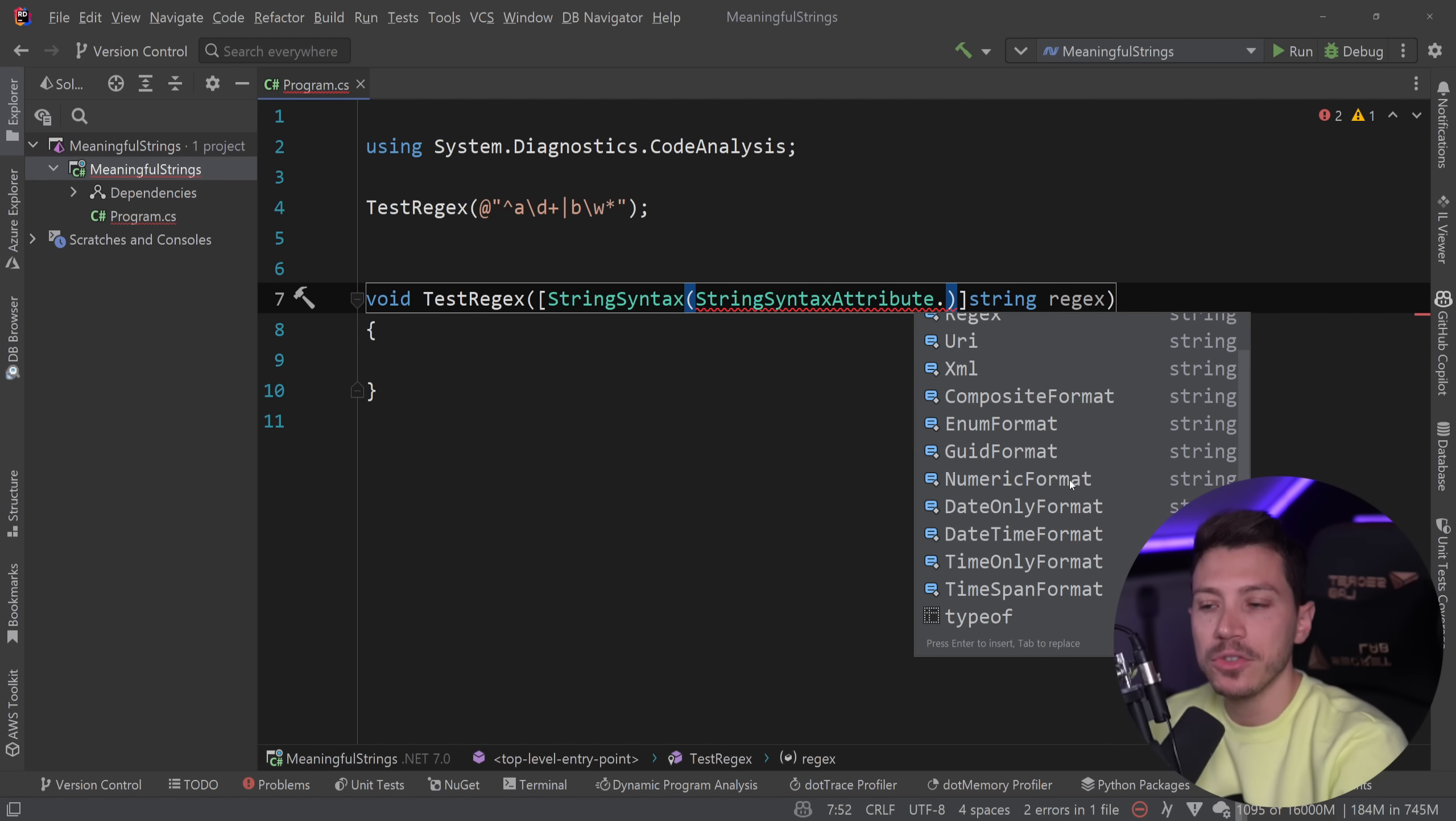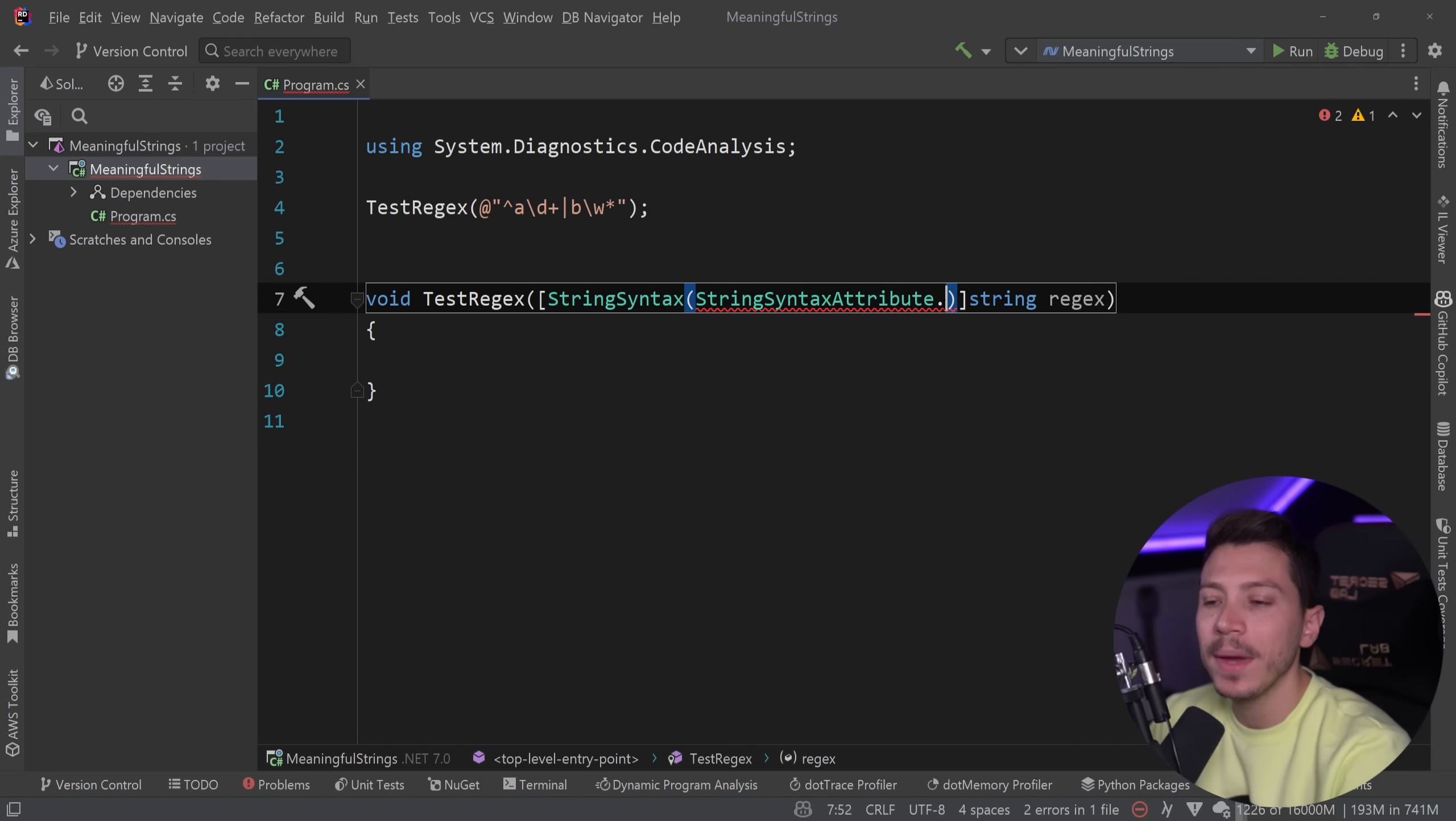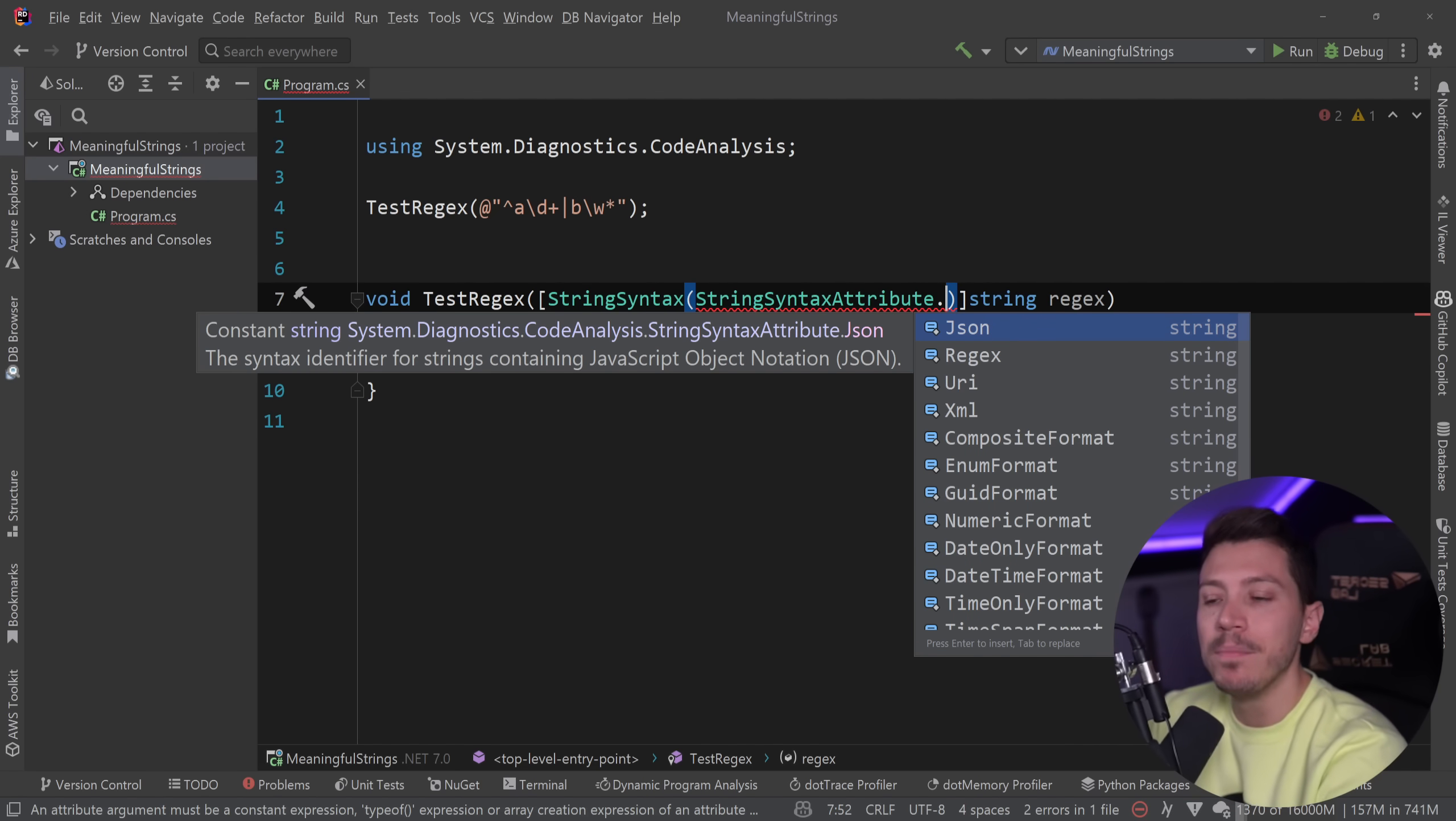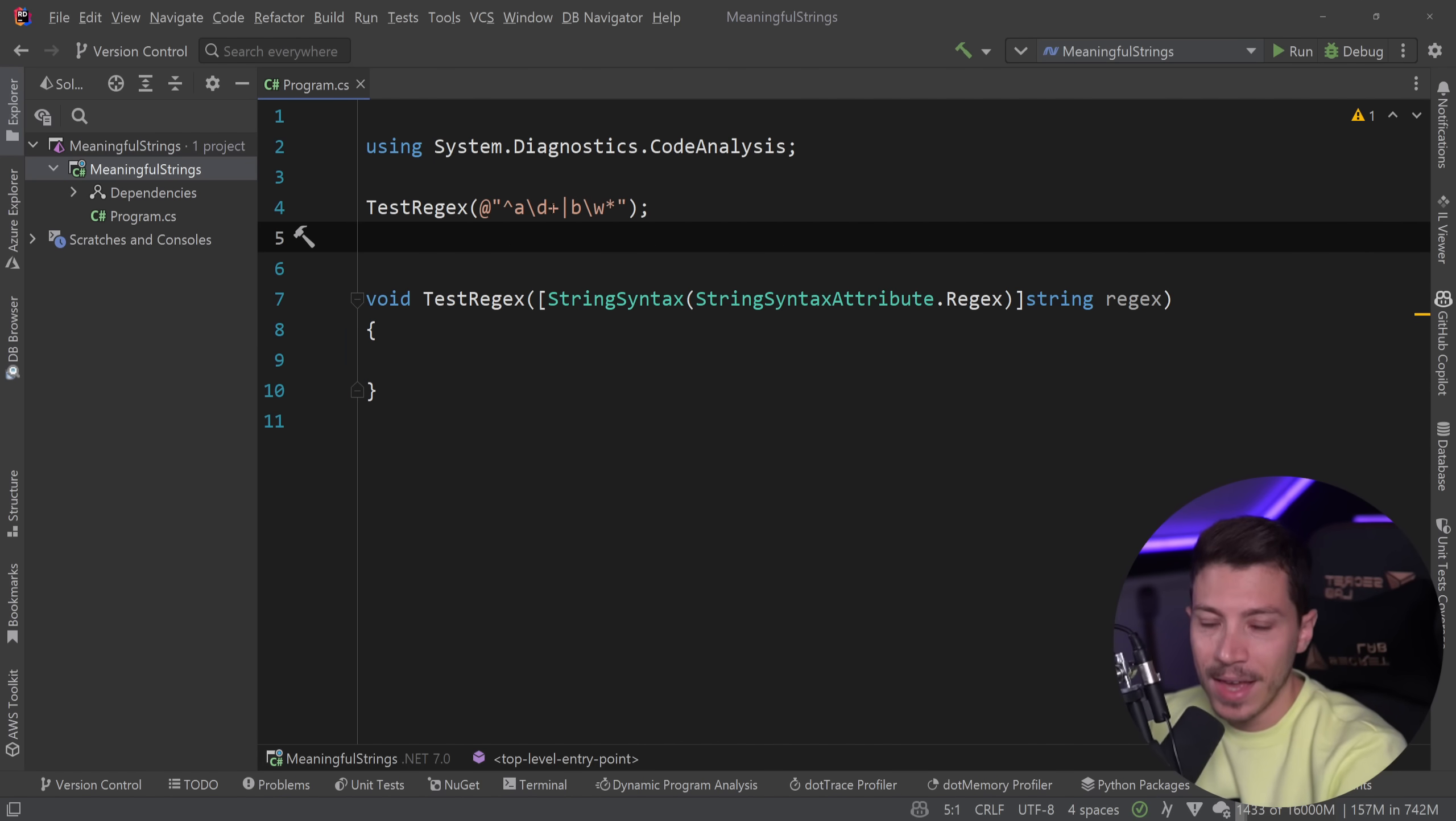I can say string syntax attribute dot, and I have a bunch of different formats like JSON, regex, URI, XML, enum format, GUID format. I have so many different types of things that can now give meaning to my strings. If I say regex now here, as you can see, nothing happens.